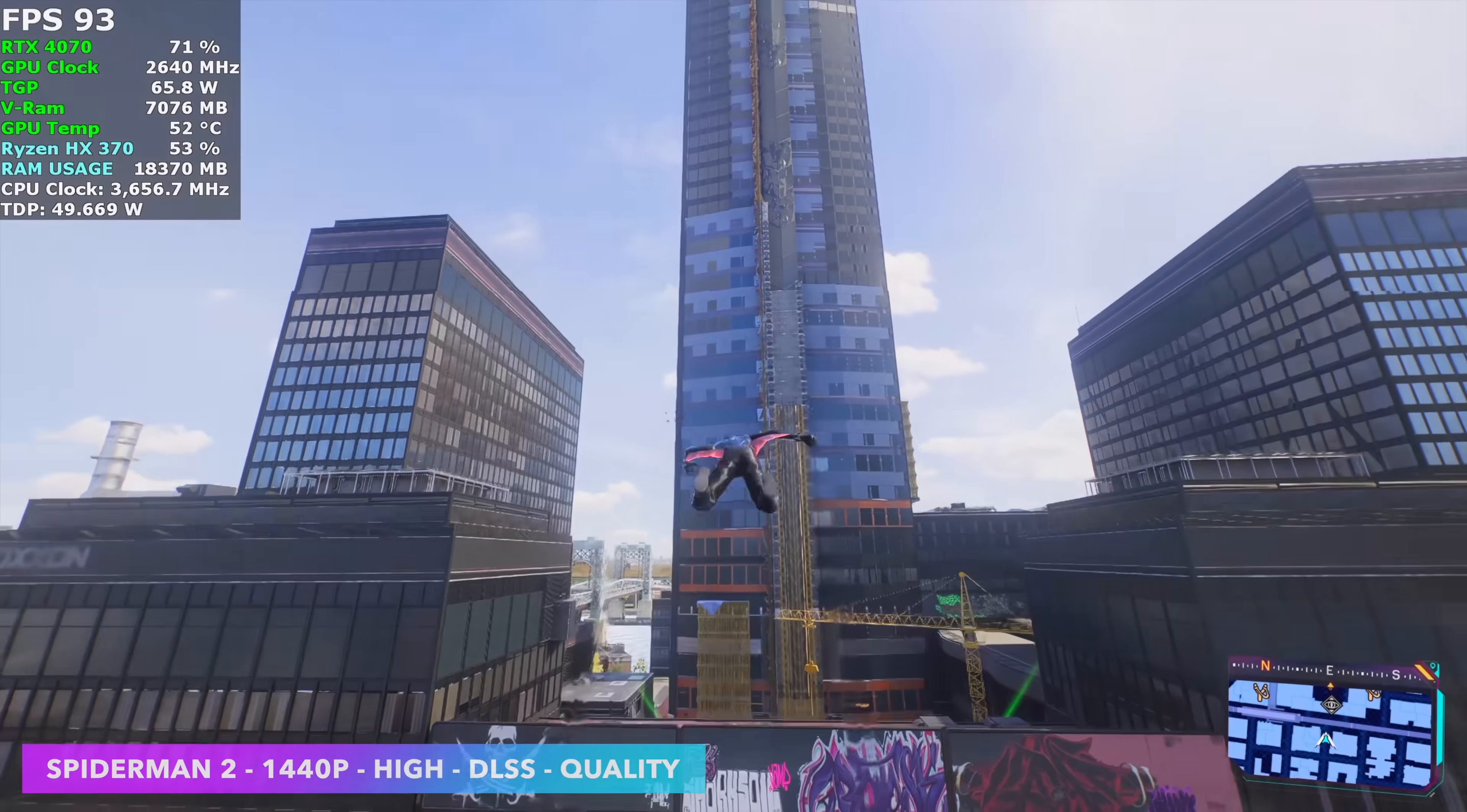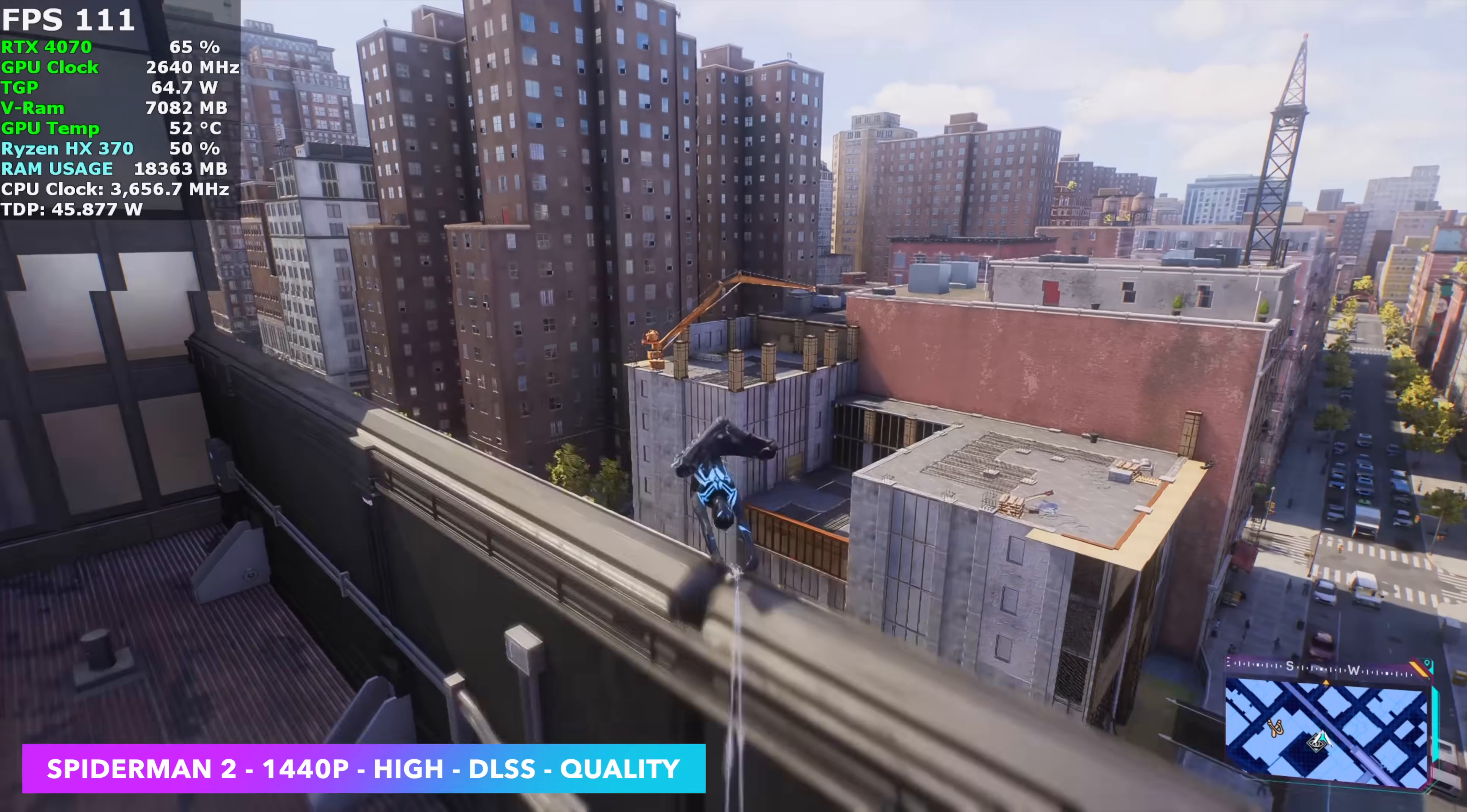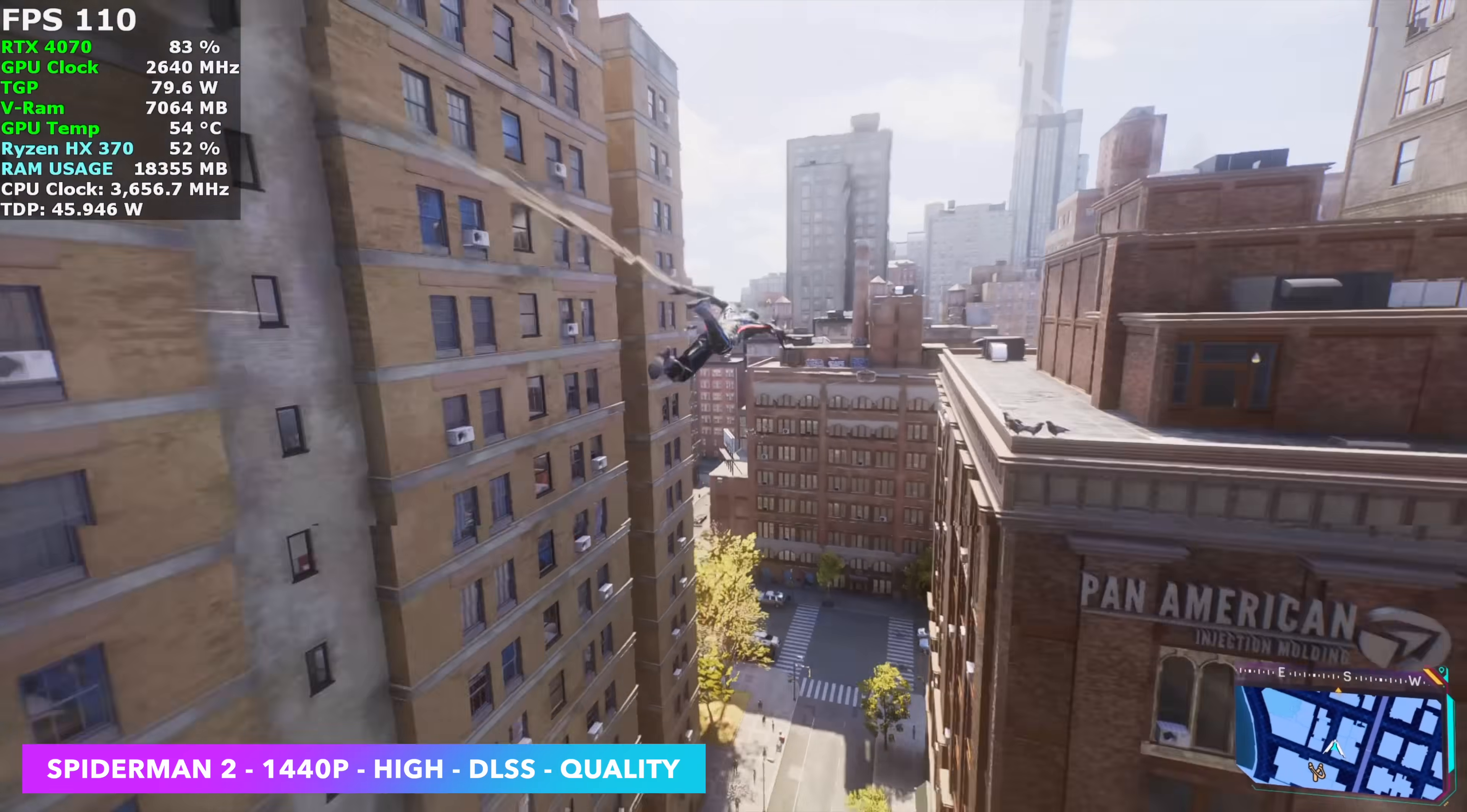Next, we've got Spider-Man 2 at 1440p high with DLSS set to quality. We're not using Frame Gen. And if you wanted to, you could get way up there with it. But we didn't need it with the RTX 4070 in this laptop. We're seeing an average of around 98 FPS.